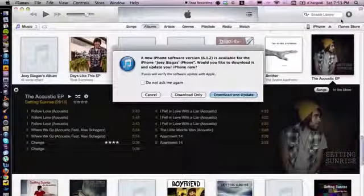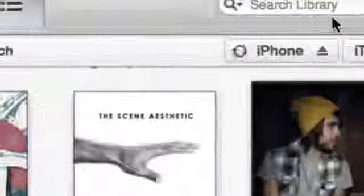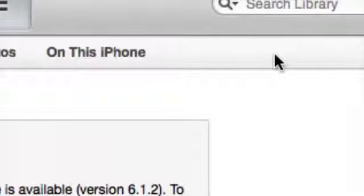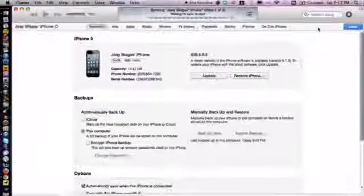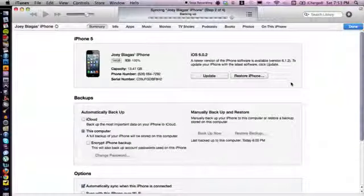Your iPhone will appear in the top right corner. If it doesn't automatically sync, just click on it, go down to the bottom, and hit sync. Once you hit sync, voila — your church messages, voice memos, and everything you've recorded on your iPhone will be on your iTunes.